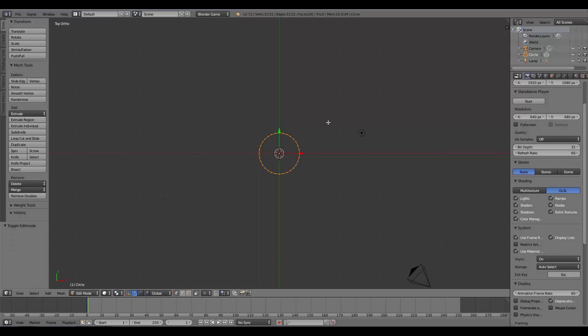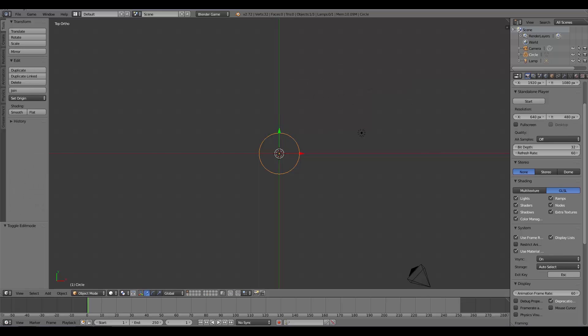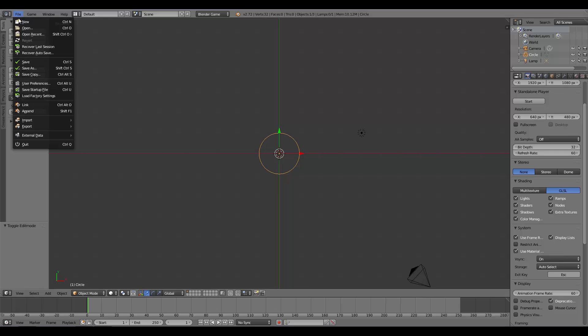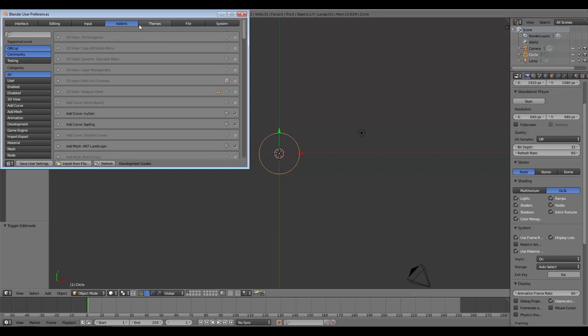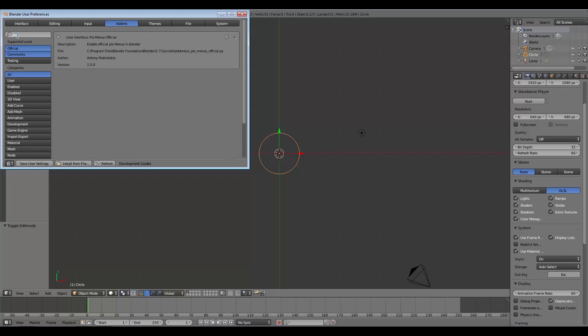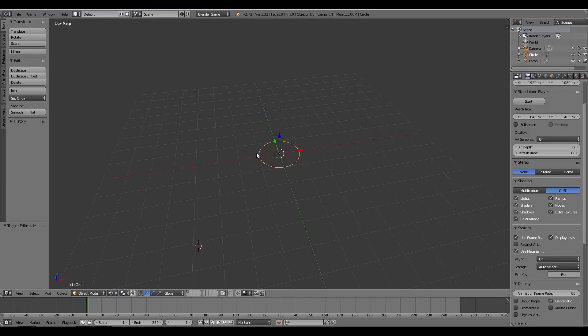Now if you're not quite sure what you just saw, this pie selection menu—if you have Blender 2.72 or above, you can go to User Preferences, go to the Add-ons, search up Pie, and there we go, Pie Menus Official. That's just so you guys know where this pie menu is from.